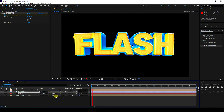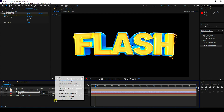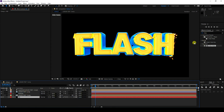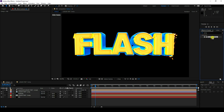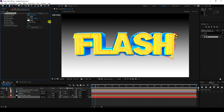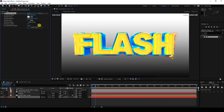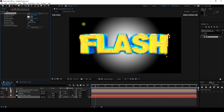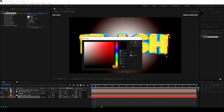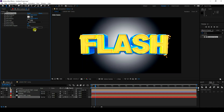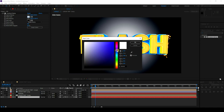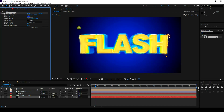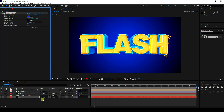Now I'll apply a background and light. Create a new solid layer named 'bg', move it to the bottom, and apply a Gradient Ramp effect. Change the colors — I like dark blue for both positions — and increase the size.